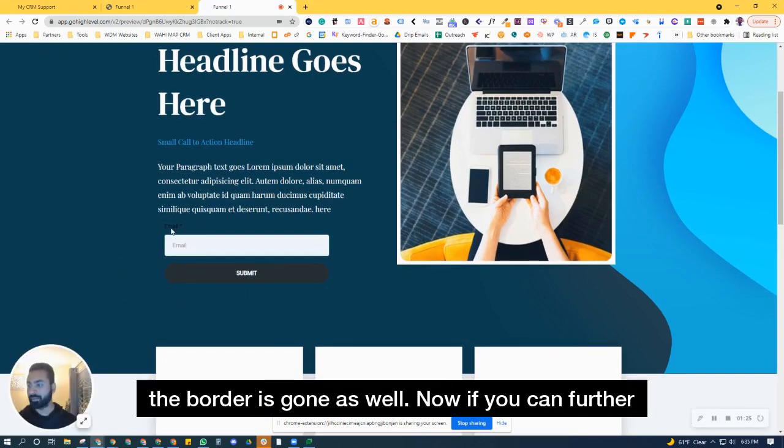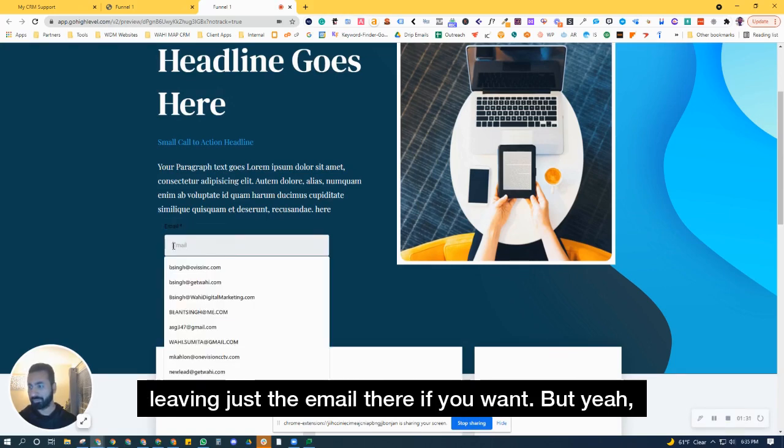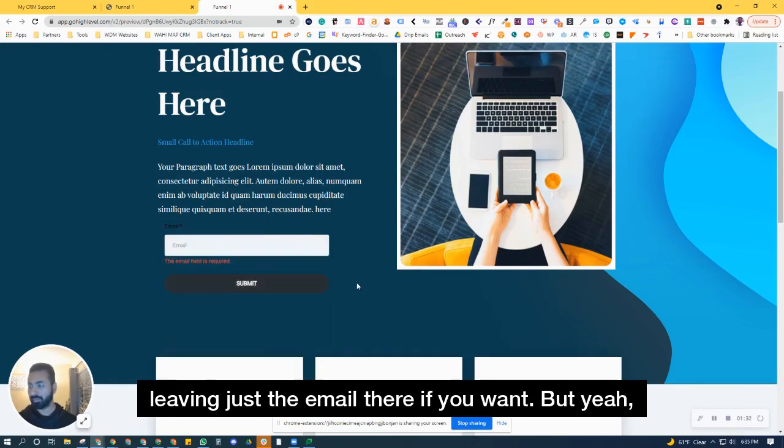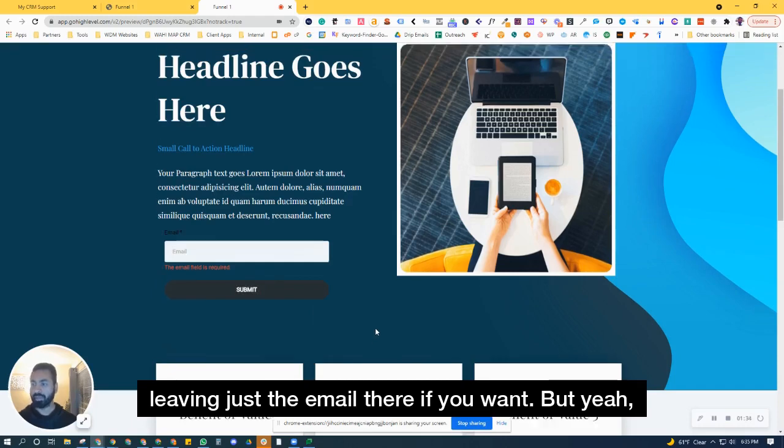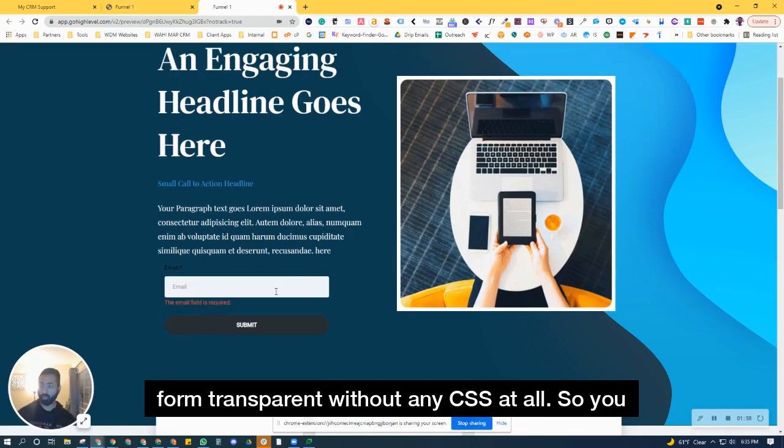now you can further style it by even removing this here, leaving just the email there if you want. But yeah, so that's all for today's tip or trick